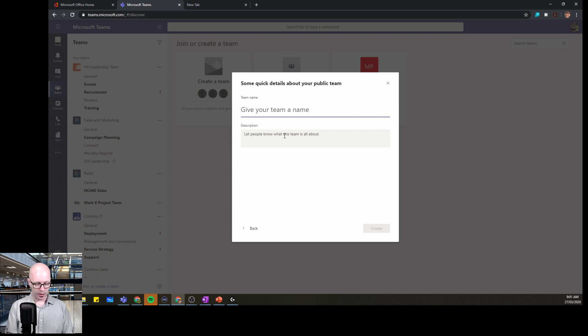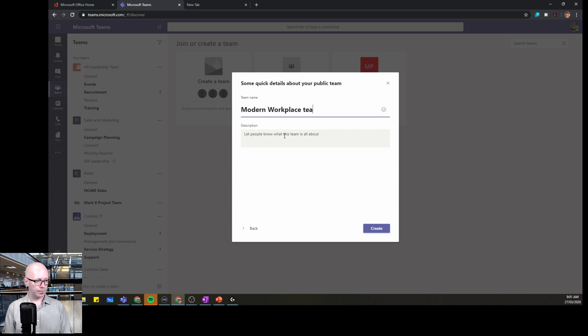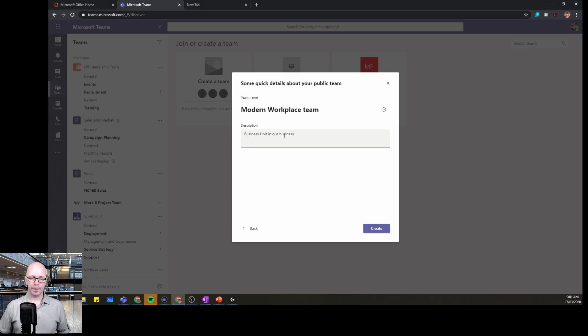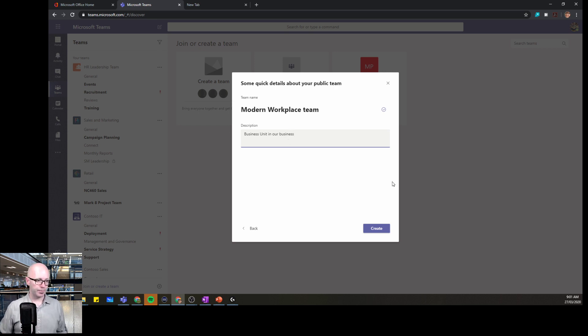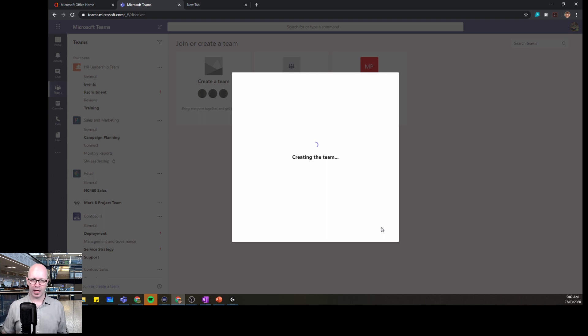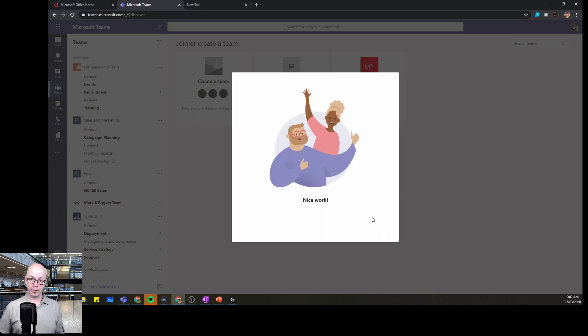We're going to give this team a name. This team is going to be, let's say, Modern Workplace Team. So we're giving it a clear name. We're giving it a description. People are going to be able to find that. That's all we need to do. It's good to have something a bit more descriptive and to give that team name some good thought. What's happening in the background is it's creating all the different resources that we can use to facilitate teamwork.